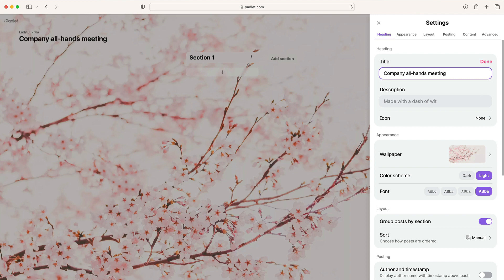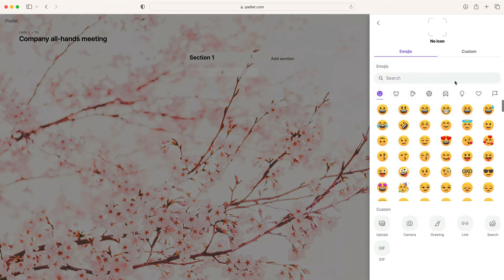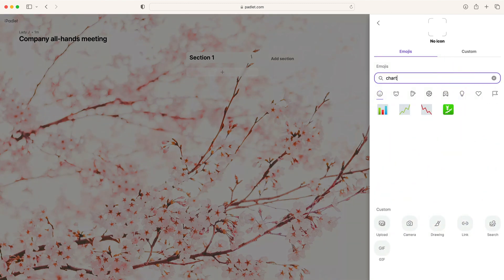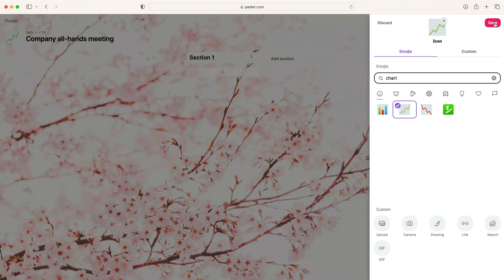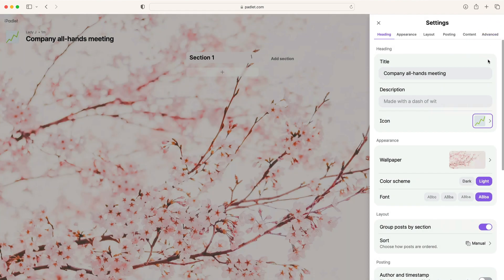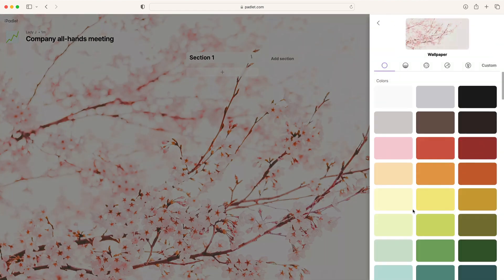Next, change the appearance of the Padlet. You can add a title and description, which will appear on the title slide of your presentation. You can also update the wallpaper, which will set the color scheme of your presentation.